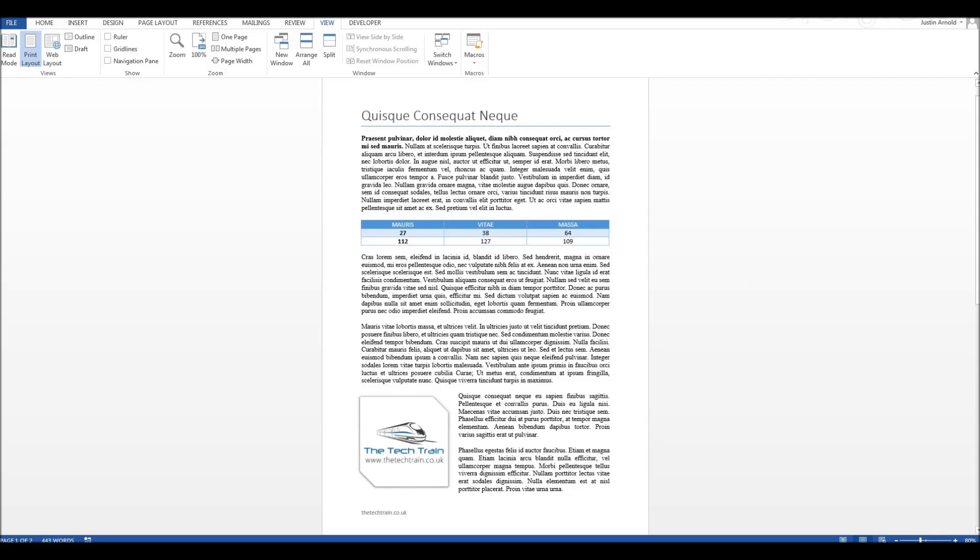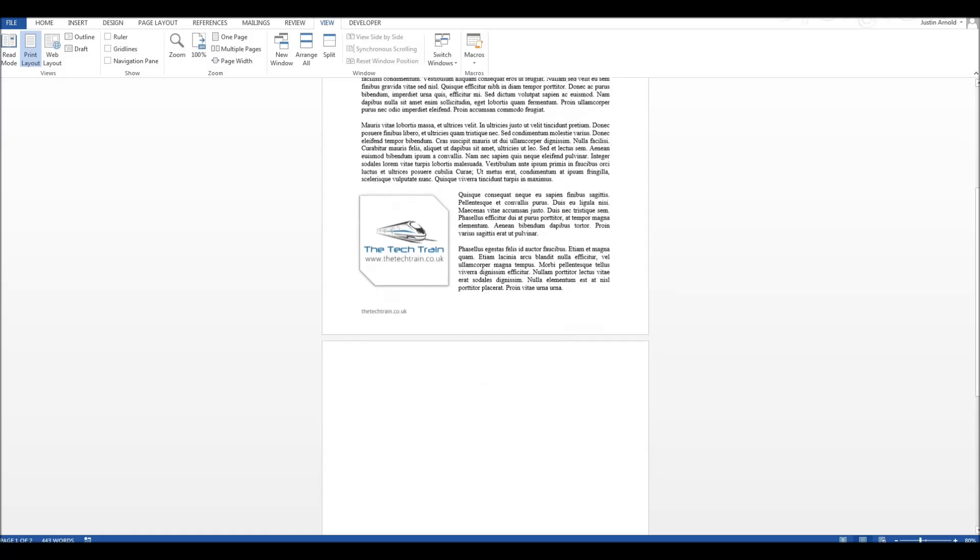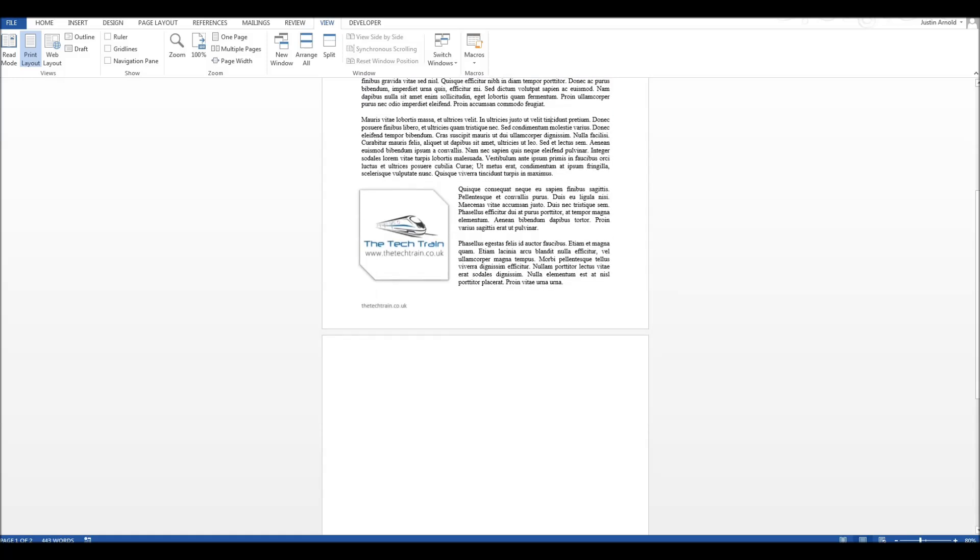Have you ever finished a document and been really pleased with the way it looks, and then just before you print it or send it to someone, you realize that it flows onto a second page and there's nothing on that next page? Try as you might, no matter how many times you press delete or backspace, that page is not disappearing.